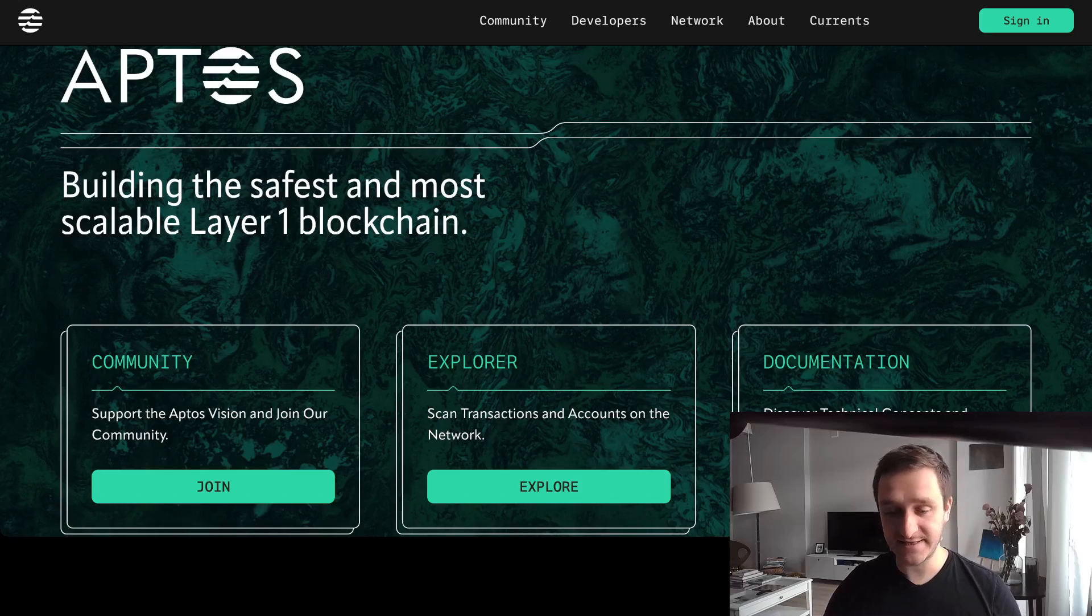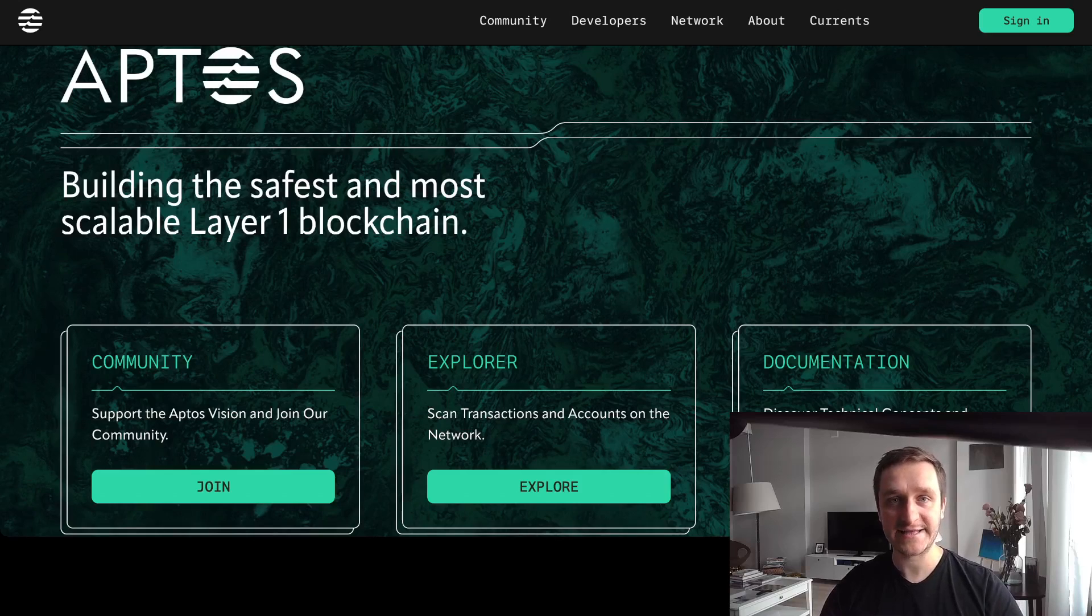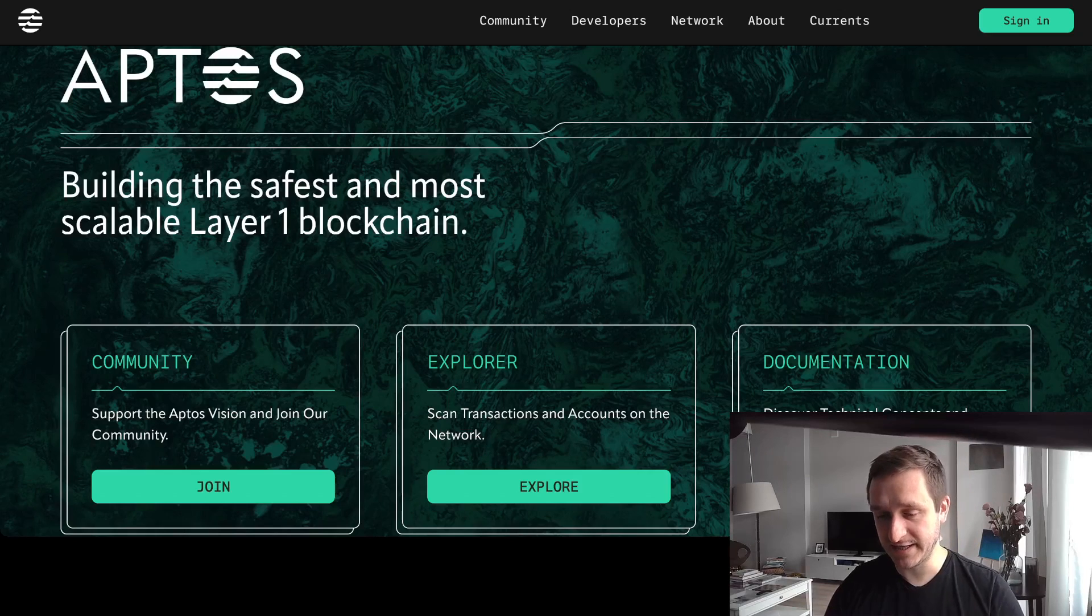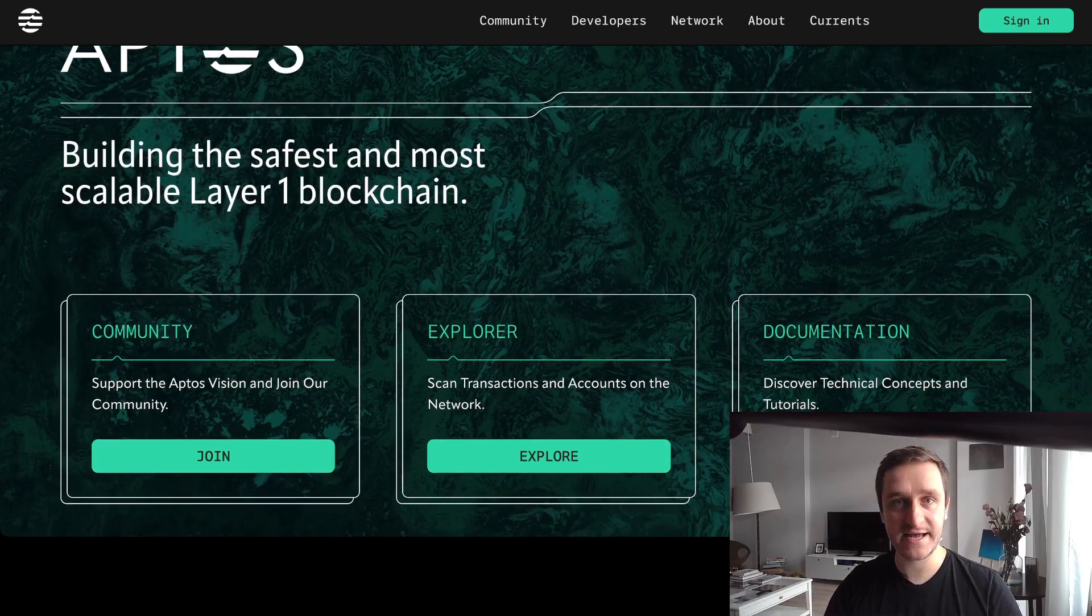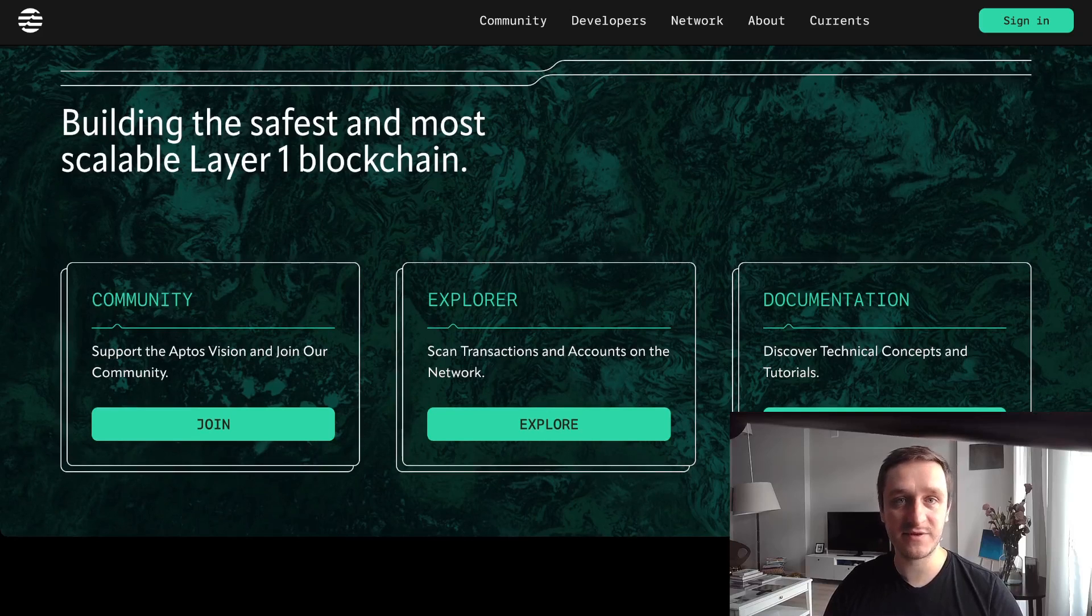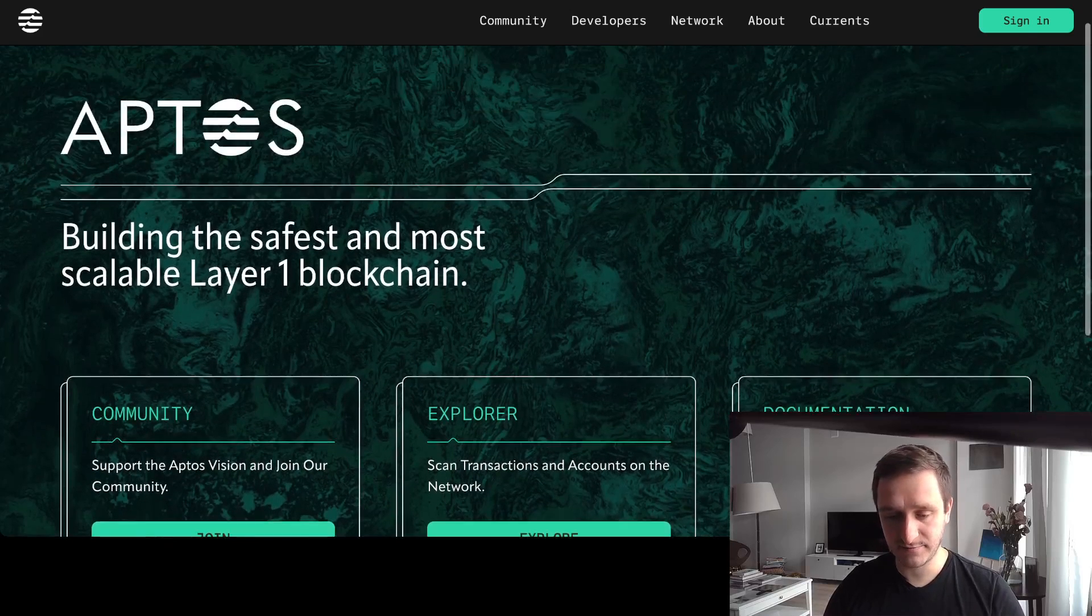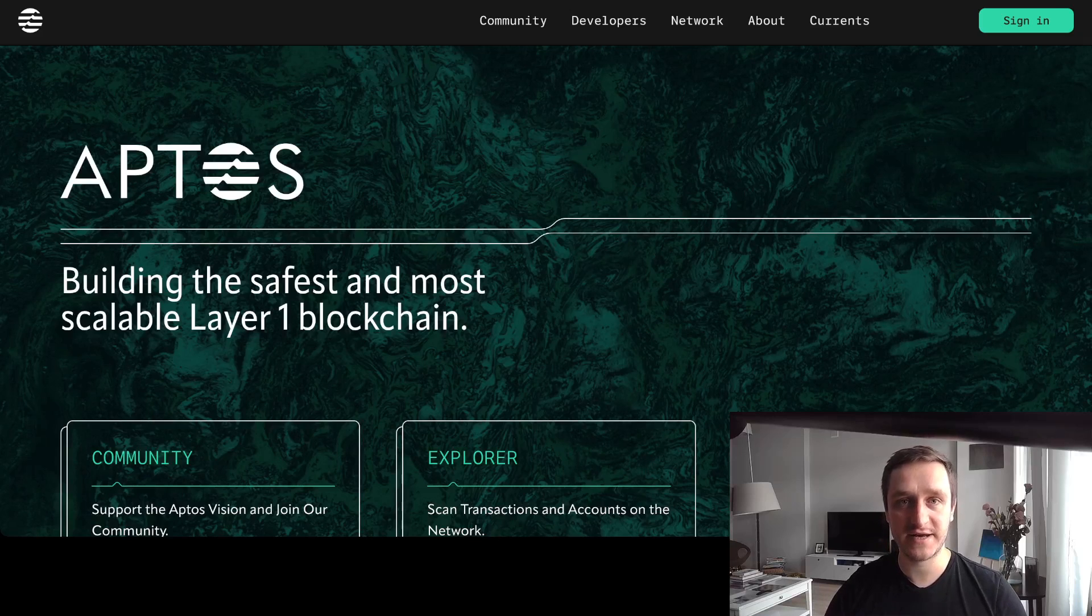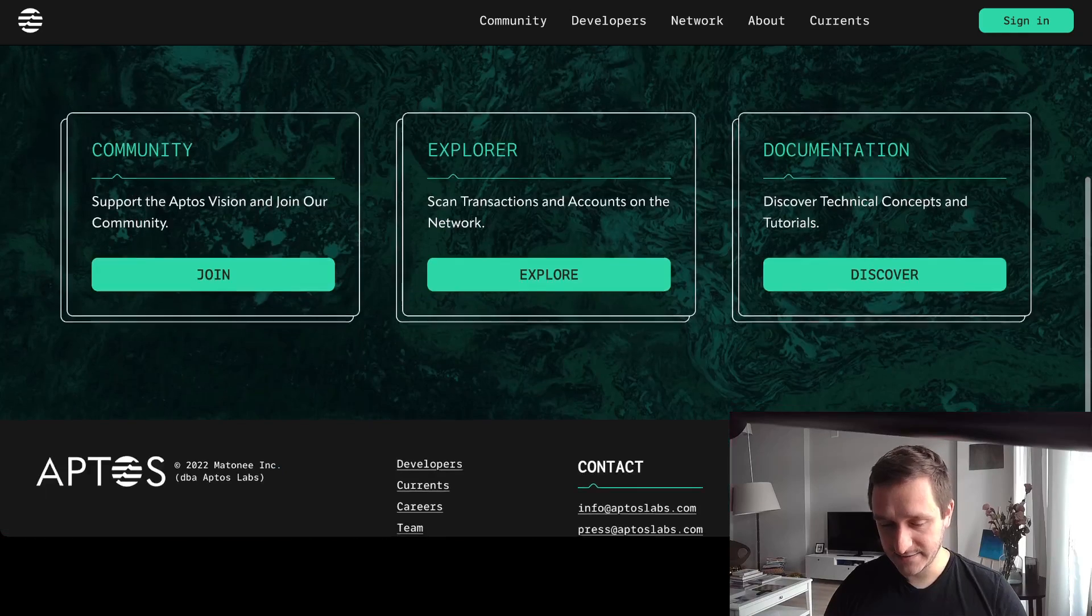This is really cool because Aptos is coming with a new language called Move. This is the language for smart contracts. The crucial thing is that the language is a little bit similar to Rust, and Rust is one of the main languages used for smart contracts outside of Solidity, of course.